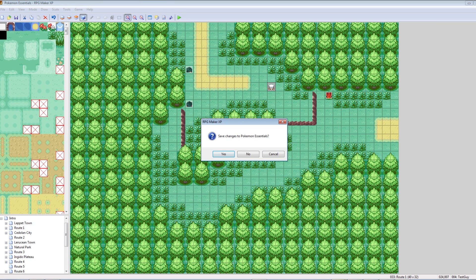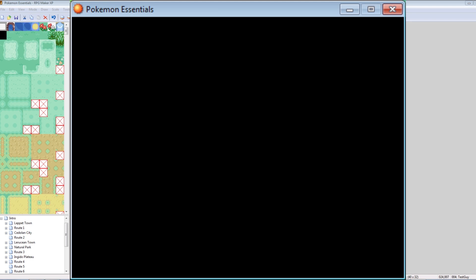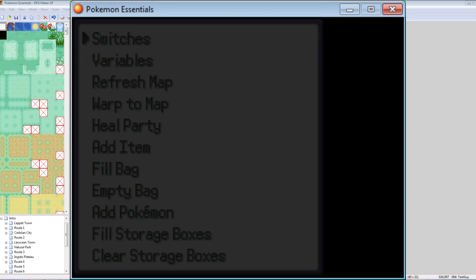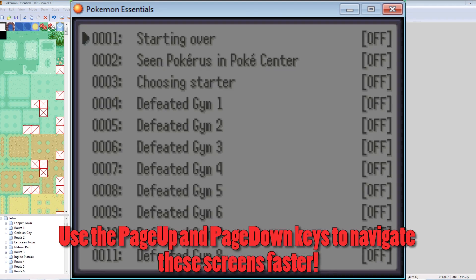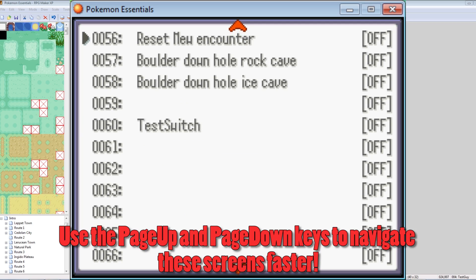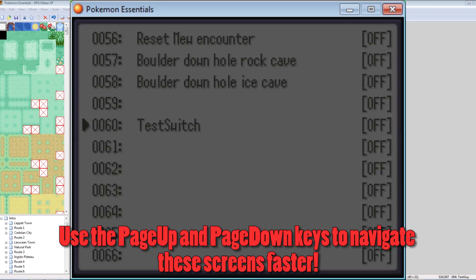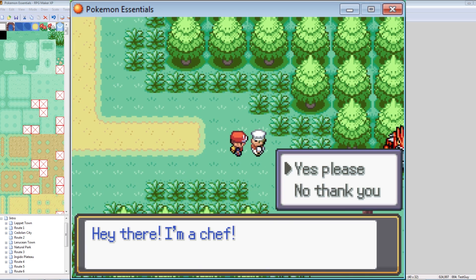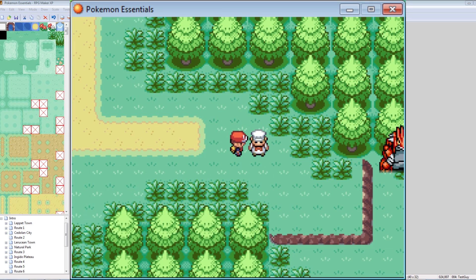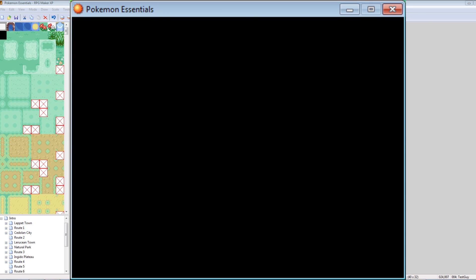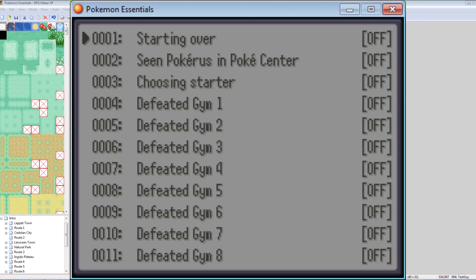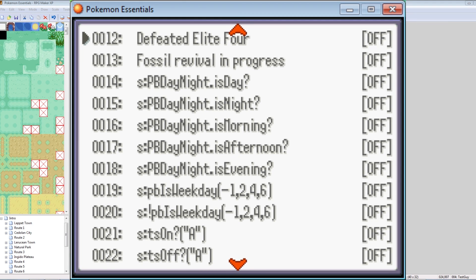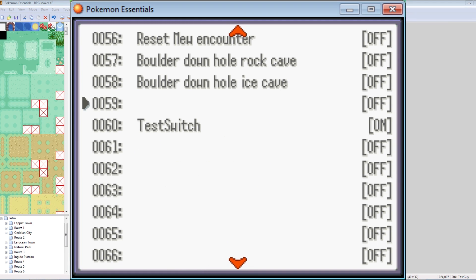You can look at all your switches by entering the debug menu in-game by pressing F9, since we're in editor mode. We can go to switches and look down — Test Switch is off. 'Hey there, I'm a chef!' — Yes — 'You chose yes.' Now Test Switch is on!